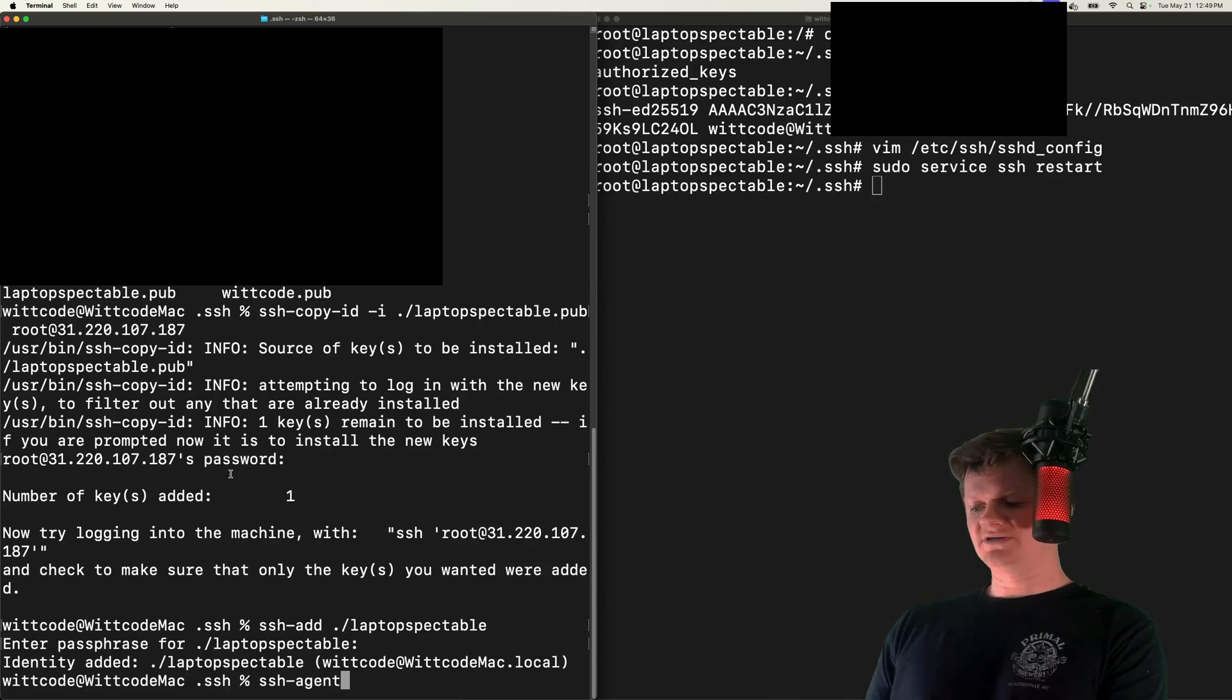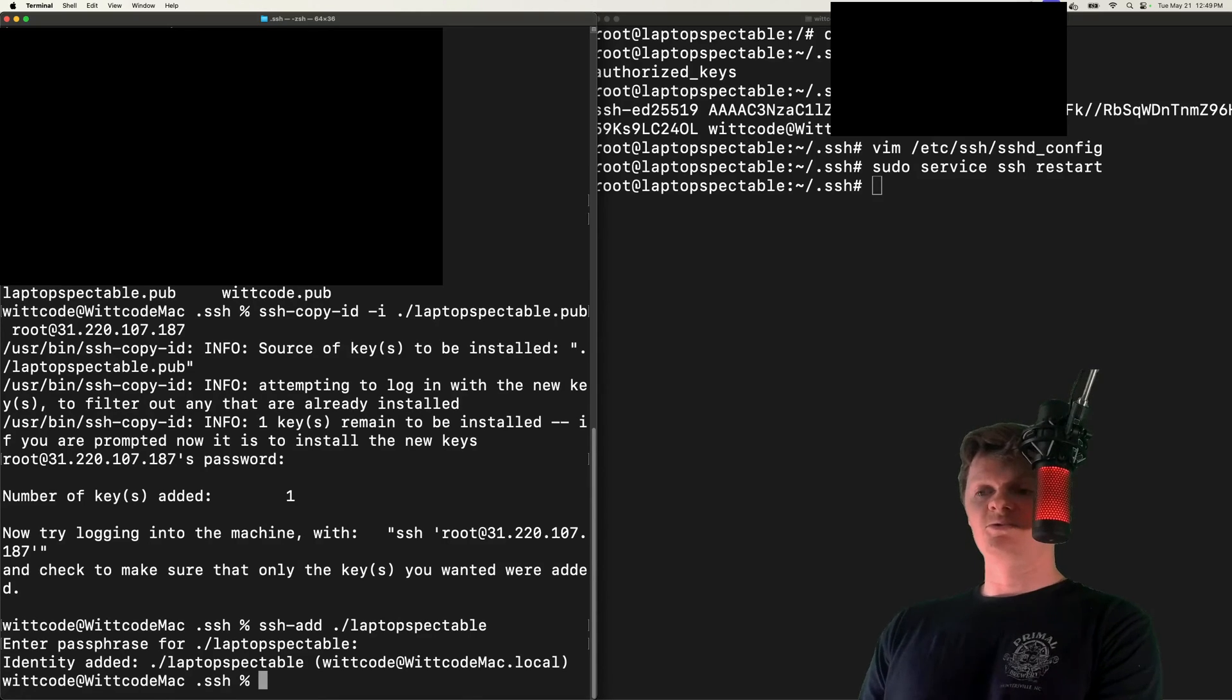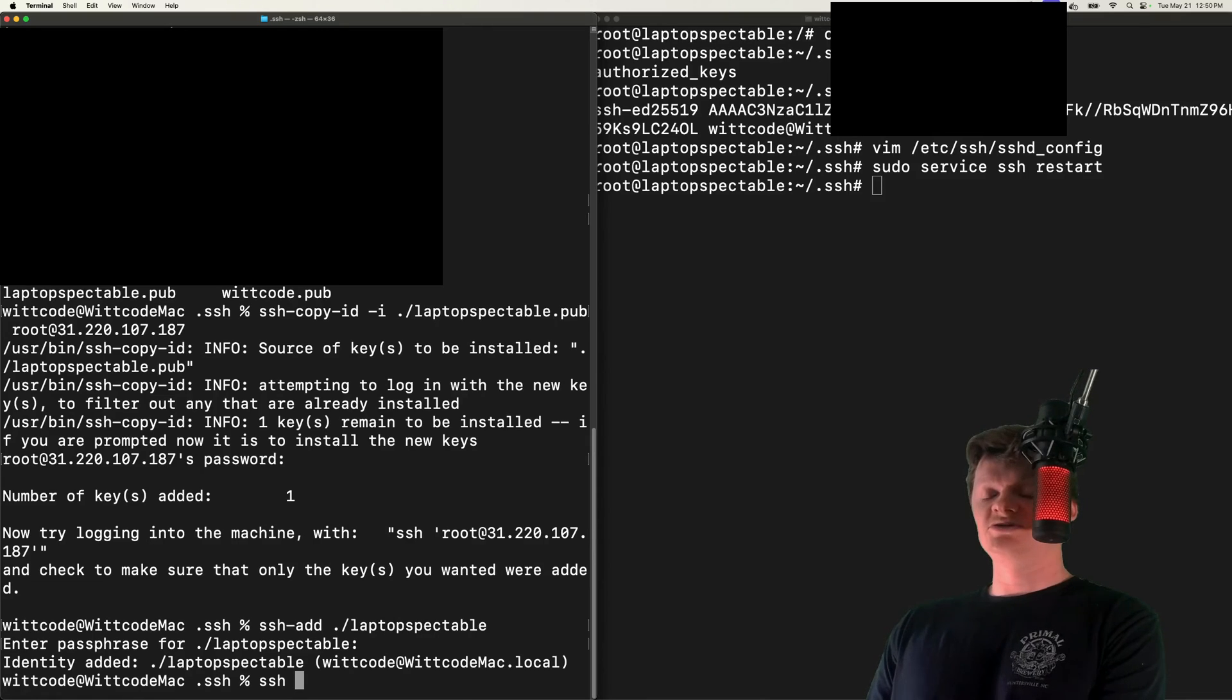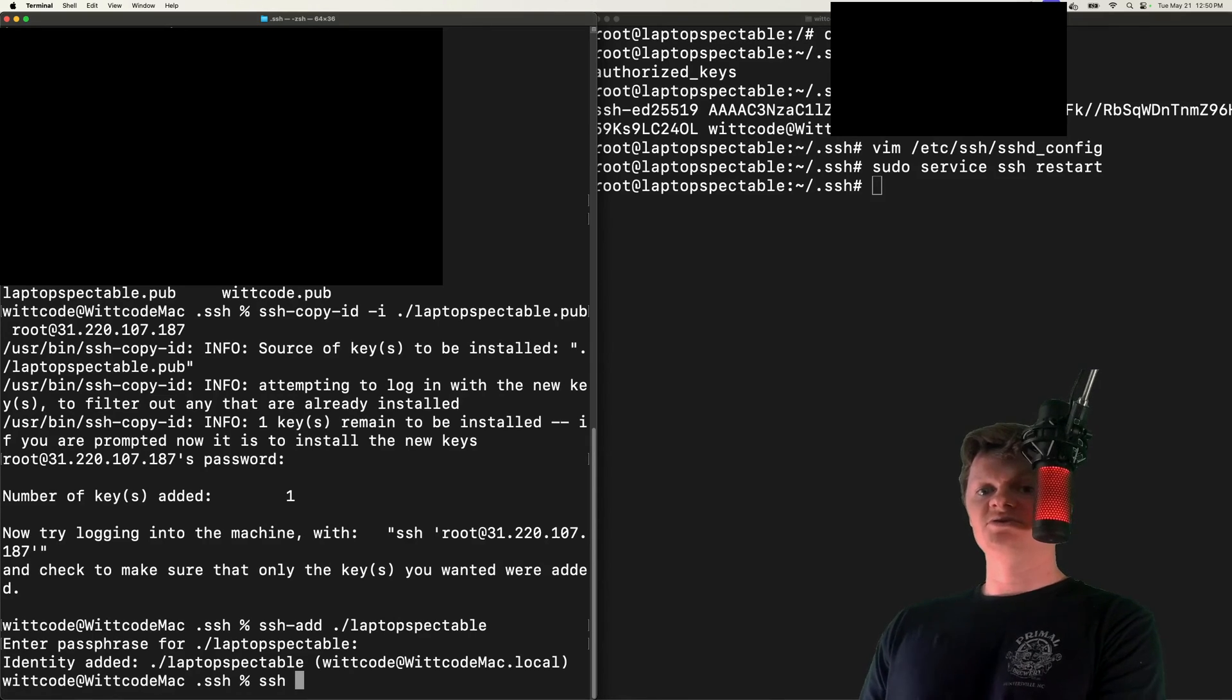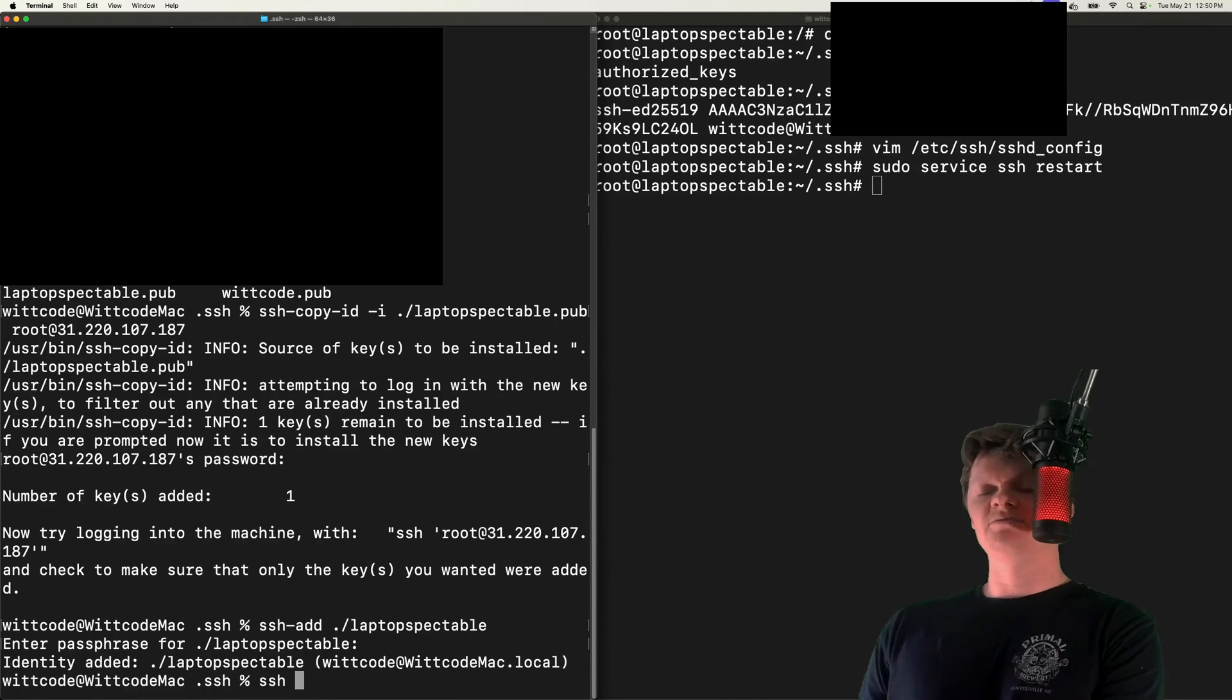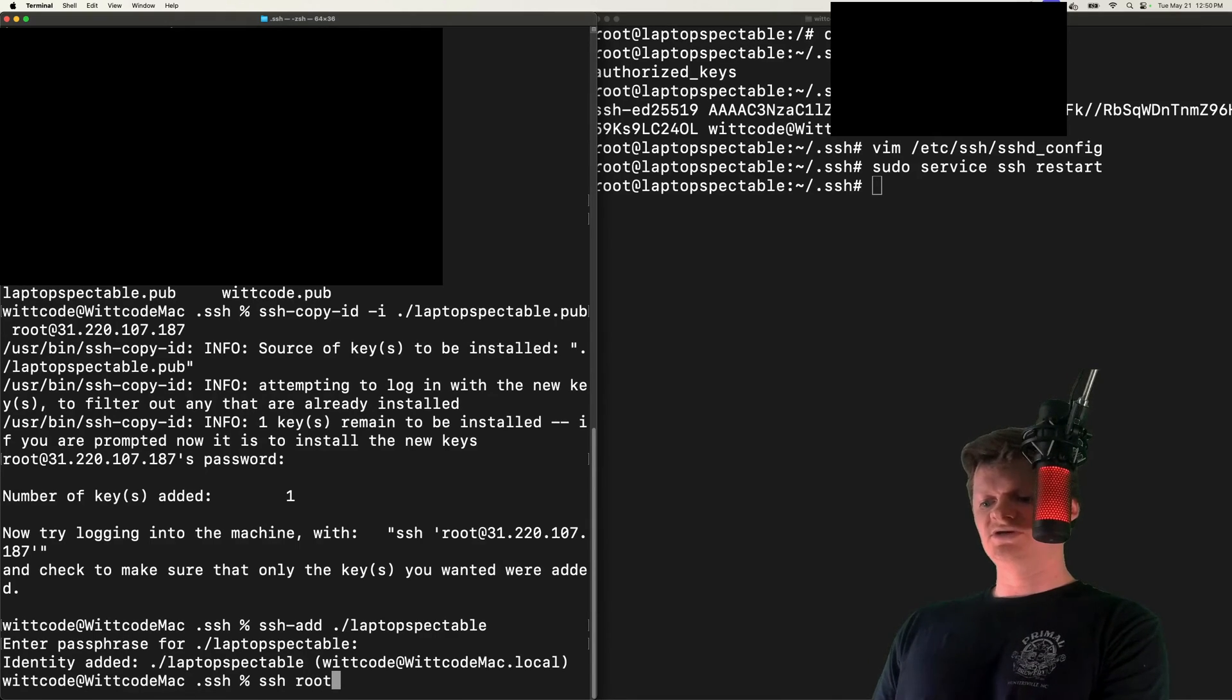And now what we need to do actually is just test that we're working. So try an SSH into your remote server. And we shouldn't have to provide a password anymore, because we've disabled password authentication, and should be using our public private key now.